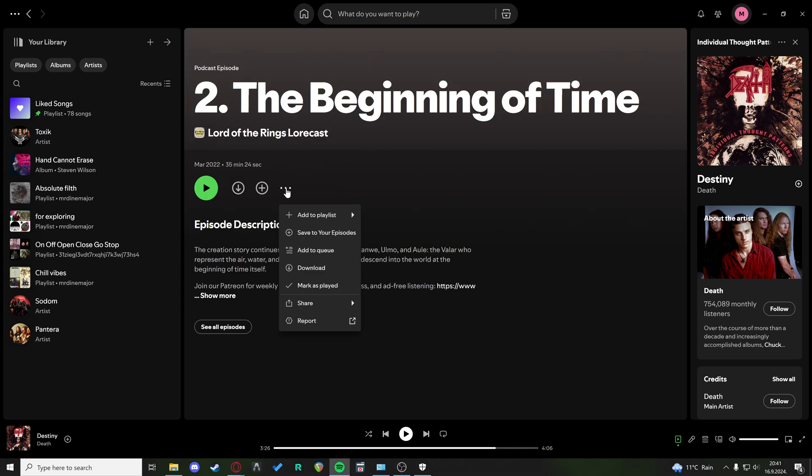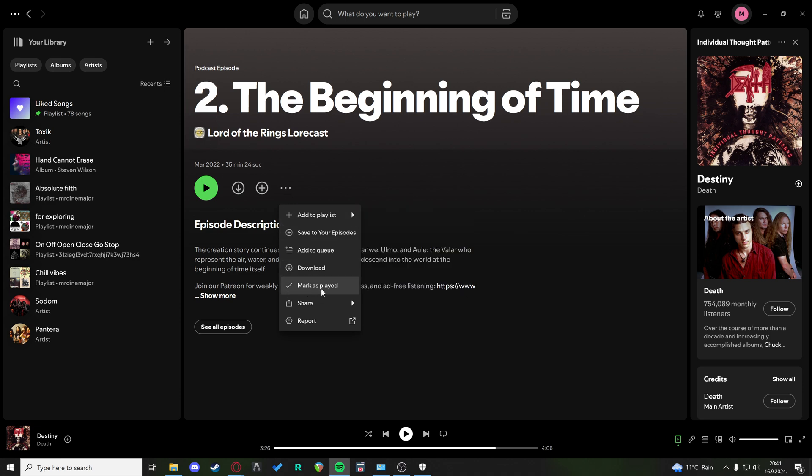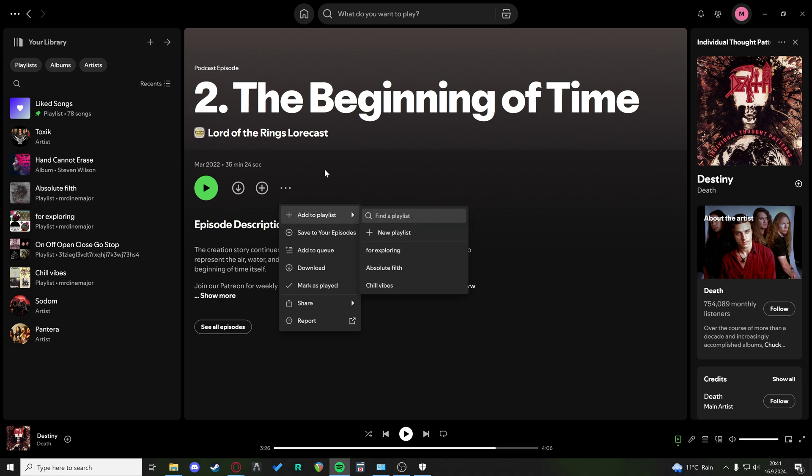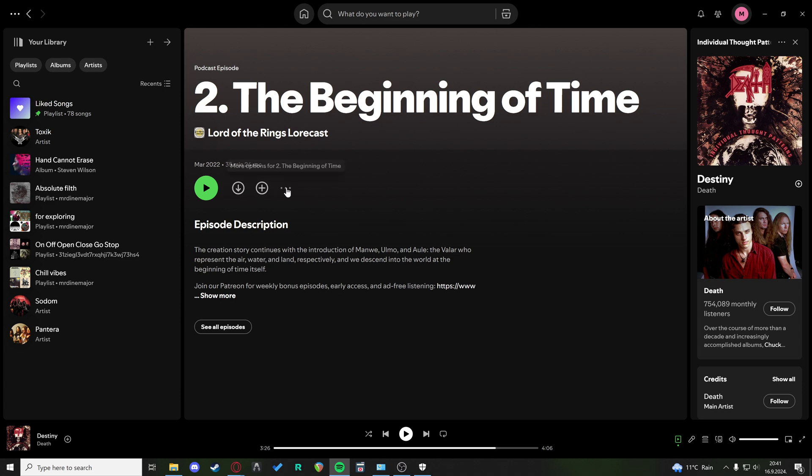And here on the three dots, there used to be an option that says do not recommend or that you don't like it. You could have disliked it, but now today there is only option to download and to add to your episodes.